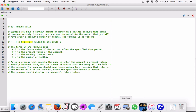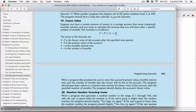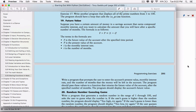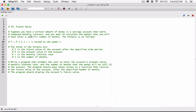Let me show you the question from the book. This is the formula. The terms are: F is the future value of the account after the specified time period; P is the present value of the account; i is the monthly interest rate; and t is the number of months. The program should prompt the user to enter the account's present value, monthly interest rate, and number of months, then pass these to a function that returns and displays the future value.